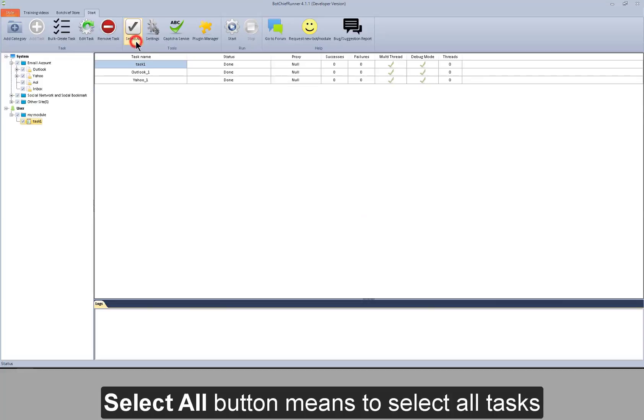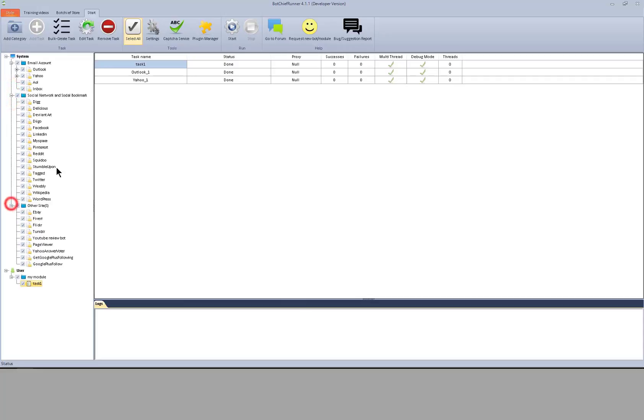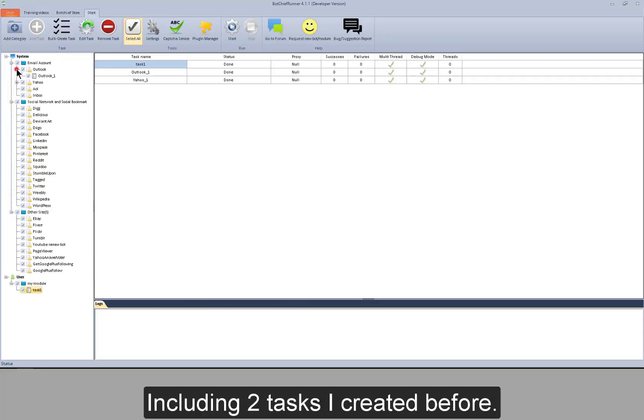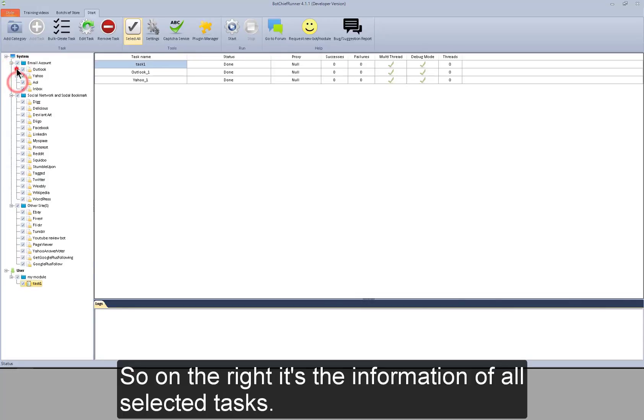Select all button means to select all tasks, including two tasks I created before. So on the right, it's the information of all selected tasks.